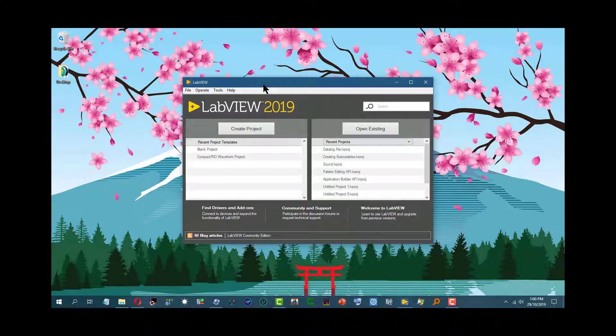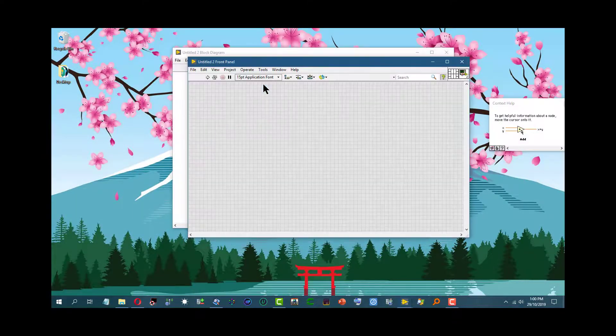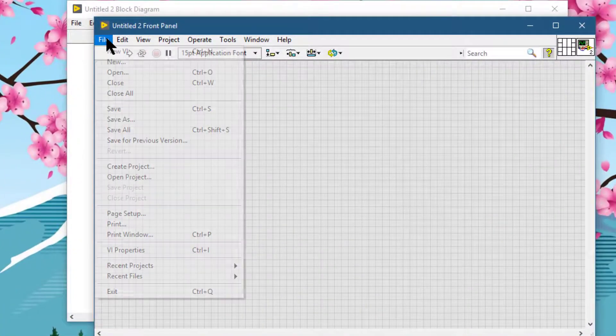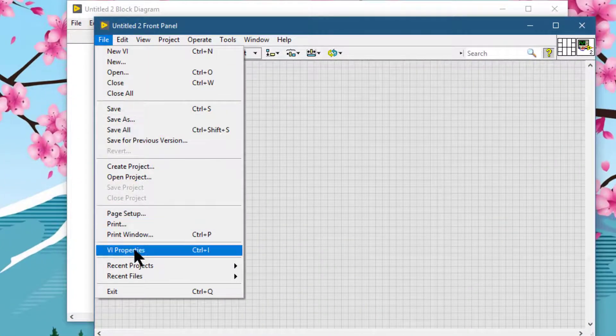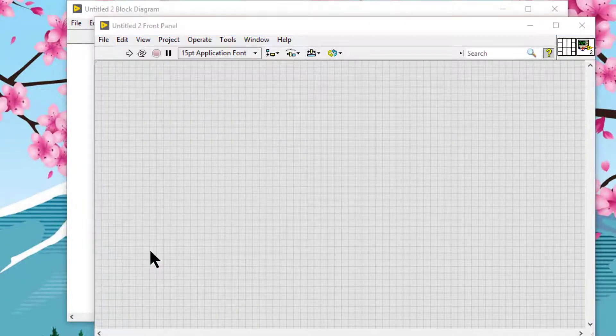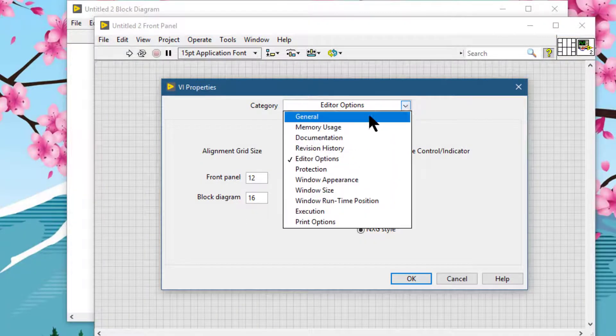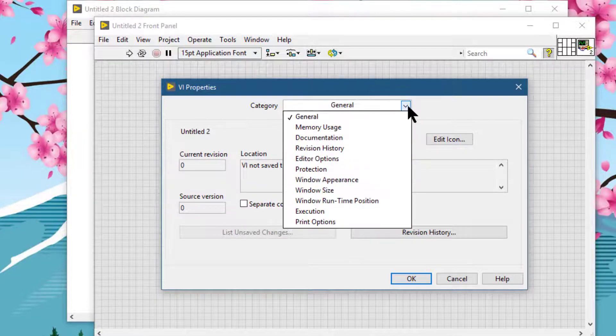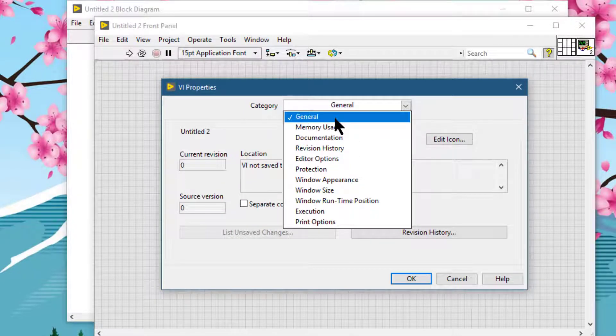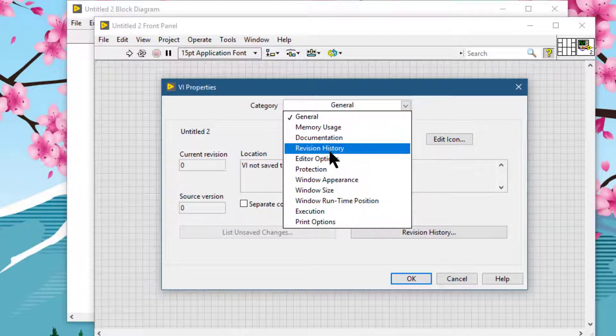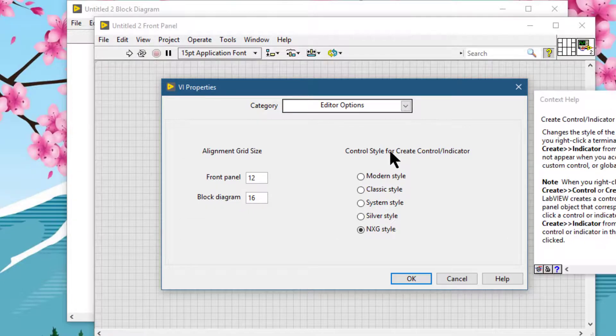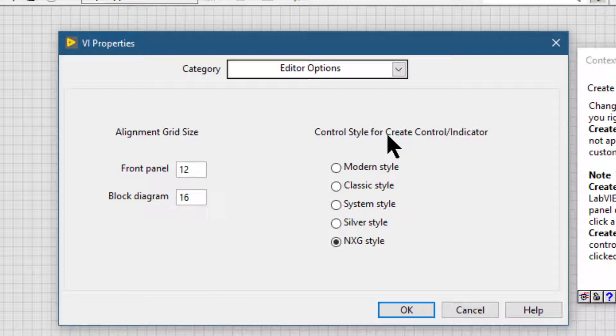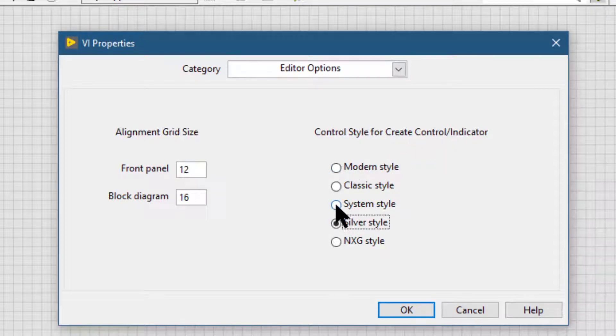So let's first create a new VI by pressing Control+N, and then let's go to the File menu and then VI Properties. When the VI properties dialog box launches, let's go to the category drop-down and select Editor Options.